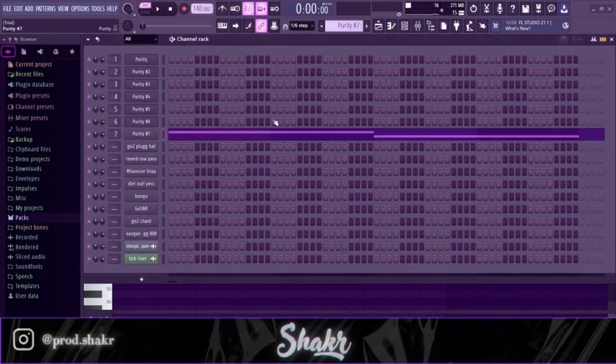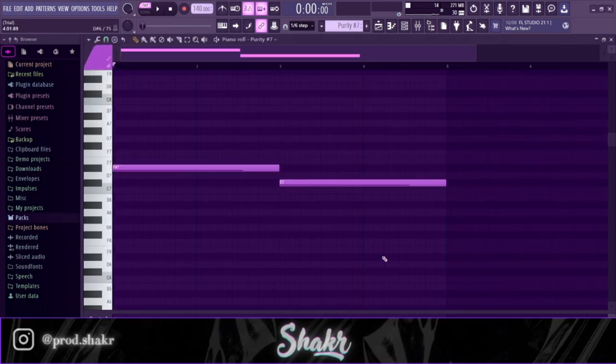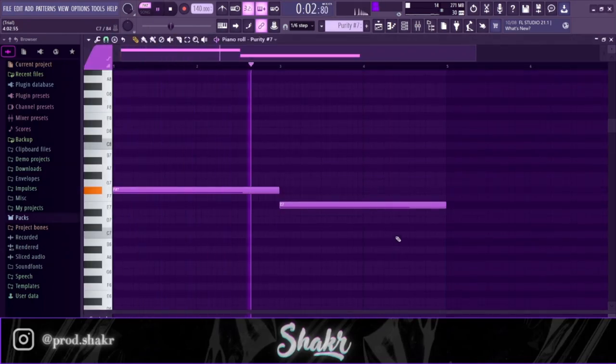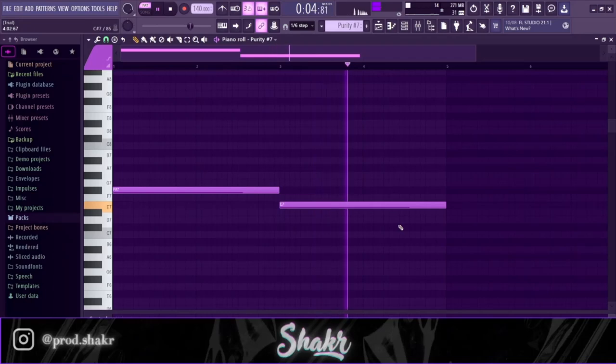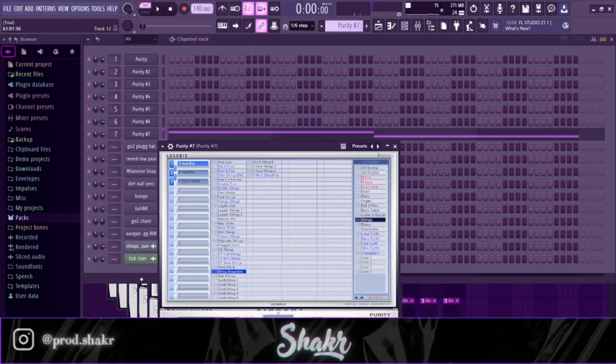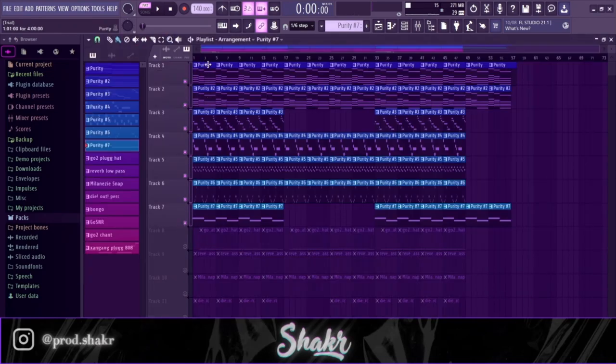And finally we got this chime. And now together it sounds like this.